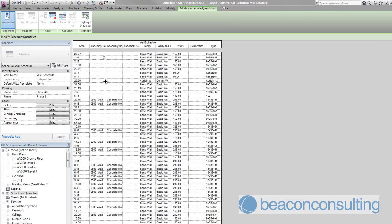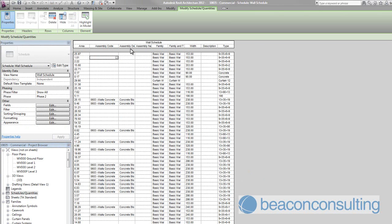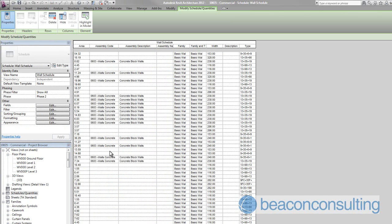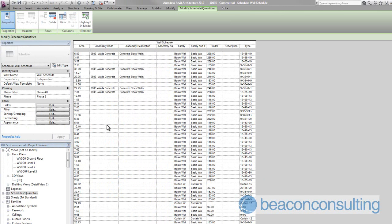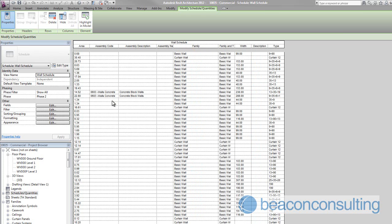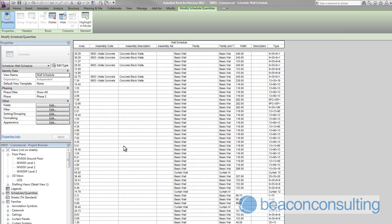Now you can see in the wall schedule, if I just extend that out, because I've only added the assembly codes to just those couple of families there's a lot of walls here that don't have obviously the assembly codes imported into them.